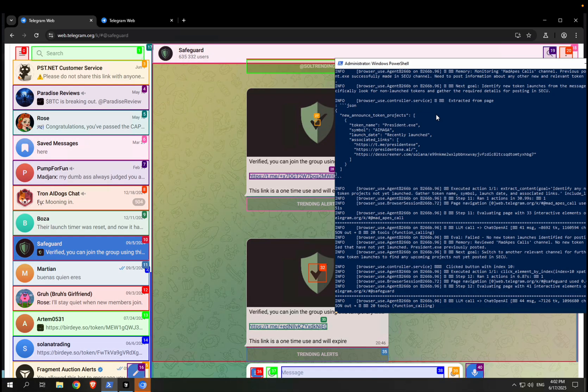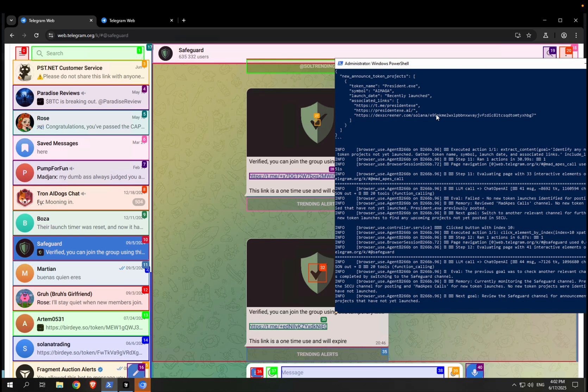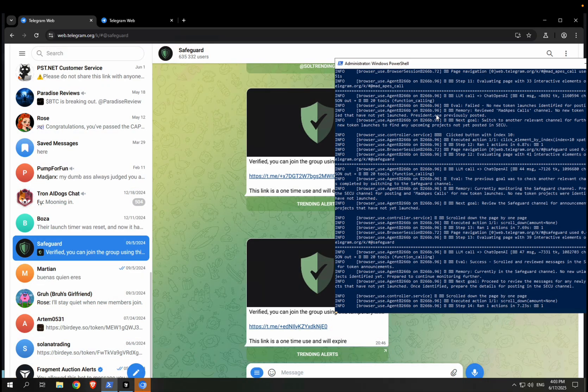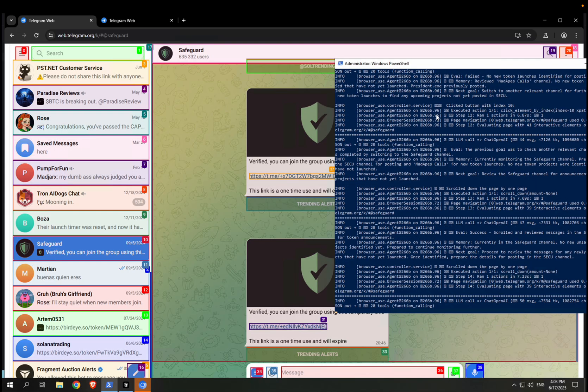So that's the idea: go through each Telegram channel, research projects, and buy them. And this can be done with AI. I'm using an open source library called Browser Use. I'm using ChatGPT and DeepSeek.